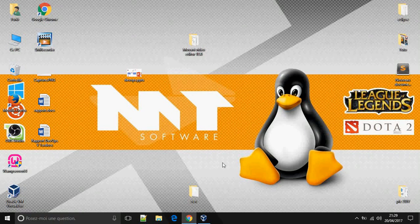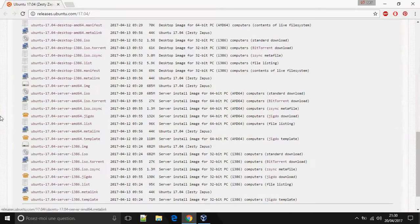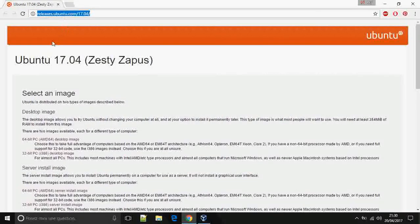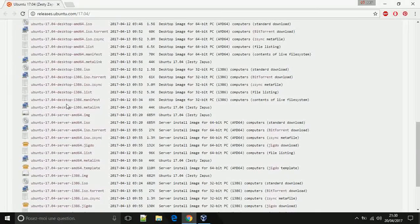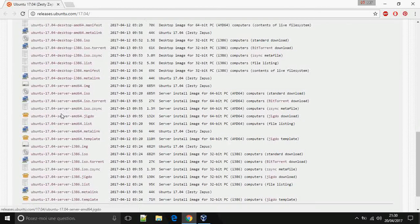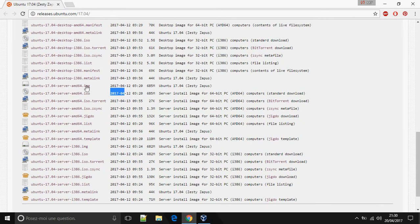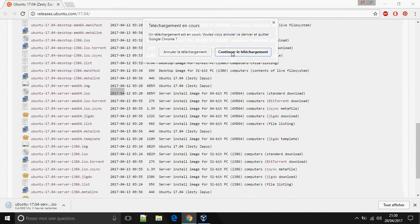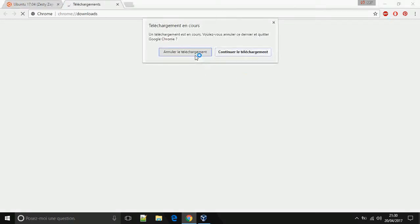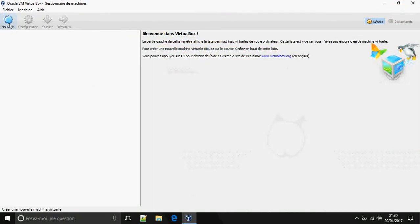Hello everybody. I am going to show you how to install Ubuntu 70.04 server. Let's start with the download — open this website and choose the distribution. The release date is 12 April. I had already downloaded it, so let's close that.